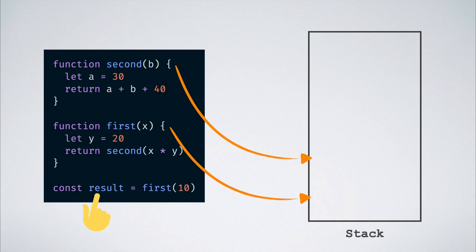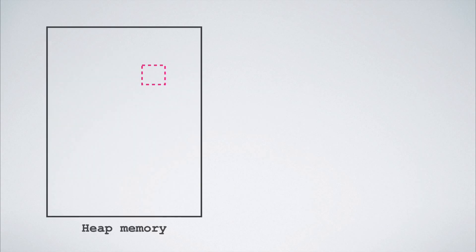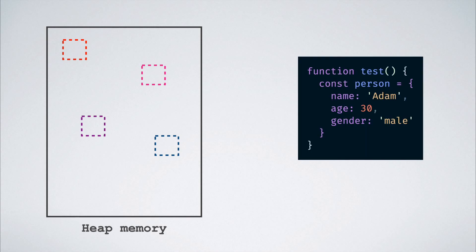The next concept that we will look at is the heap. The heap is the name given to a large unstructured region in memory where objects are allocated. This ties in nicely with what we discussed before. That is, if we declare an object inside of a function, the reference to it is stored on the function stack frame while the actual object is stored on the heap.